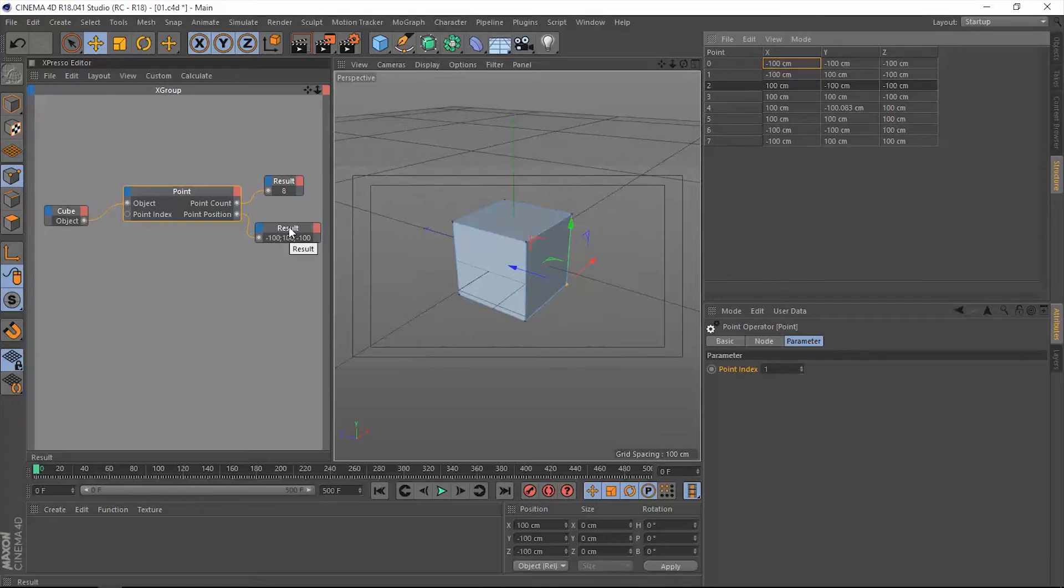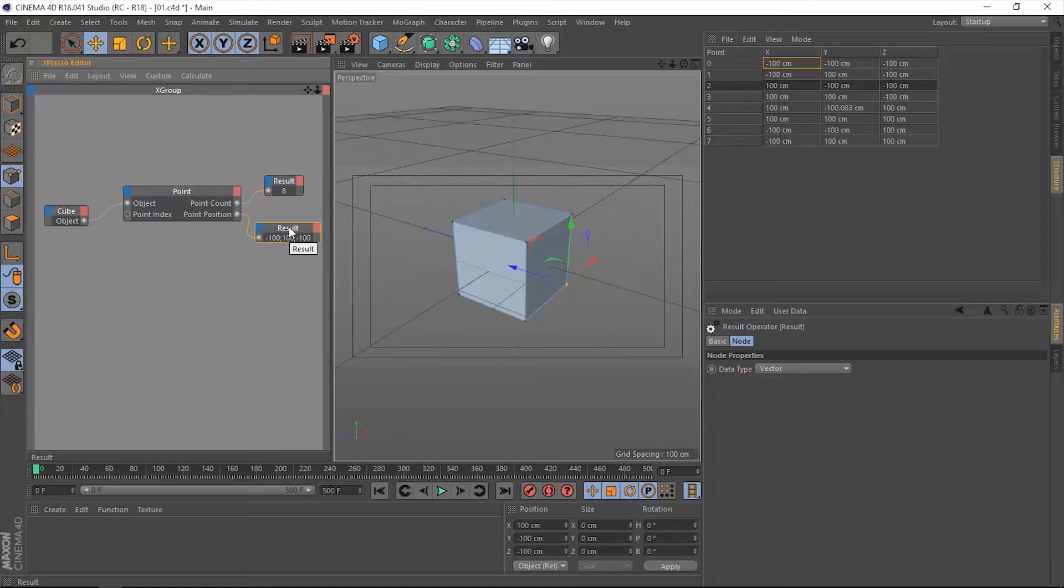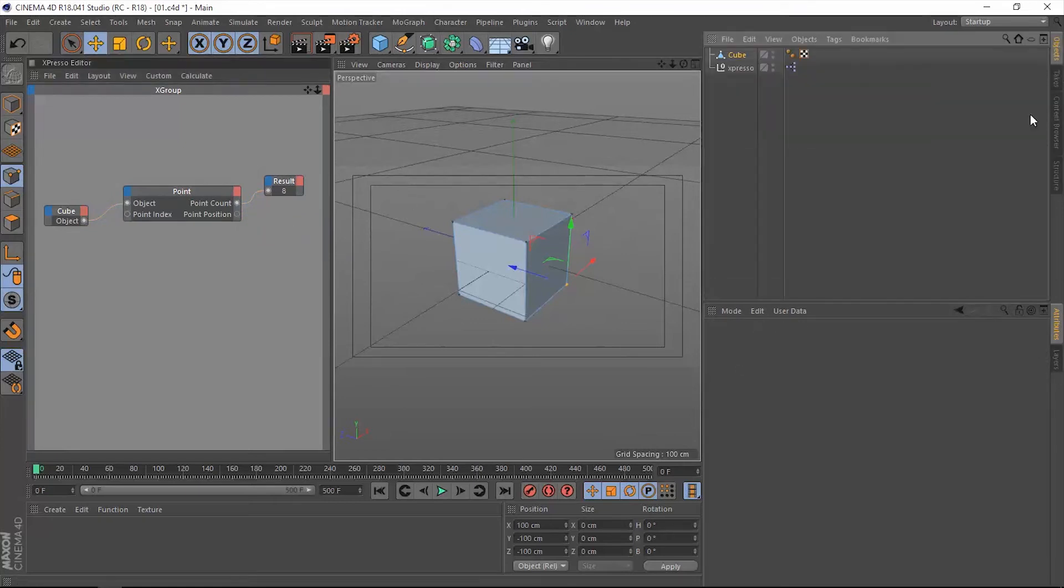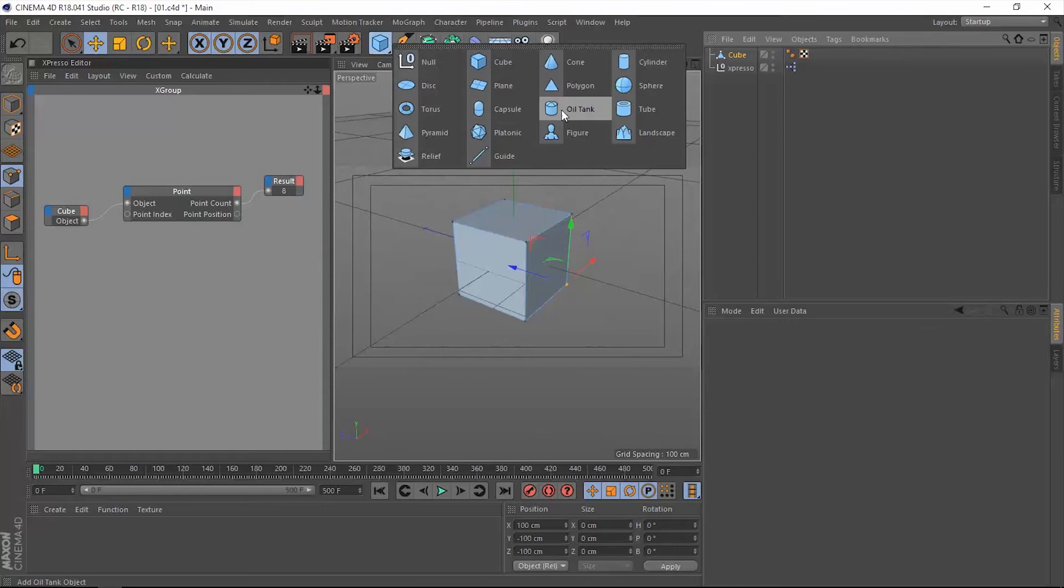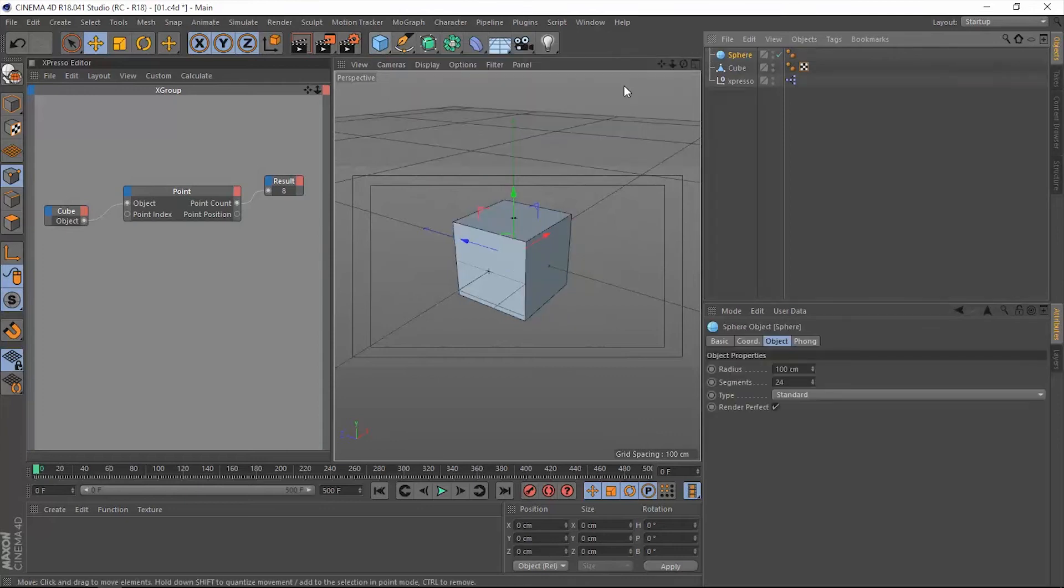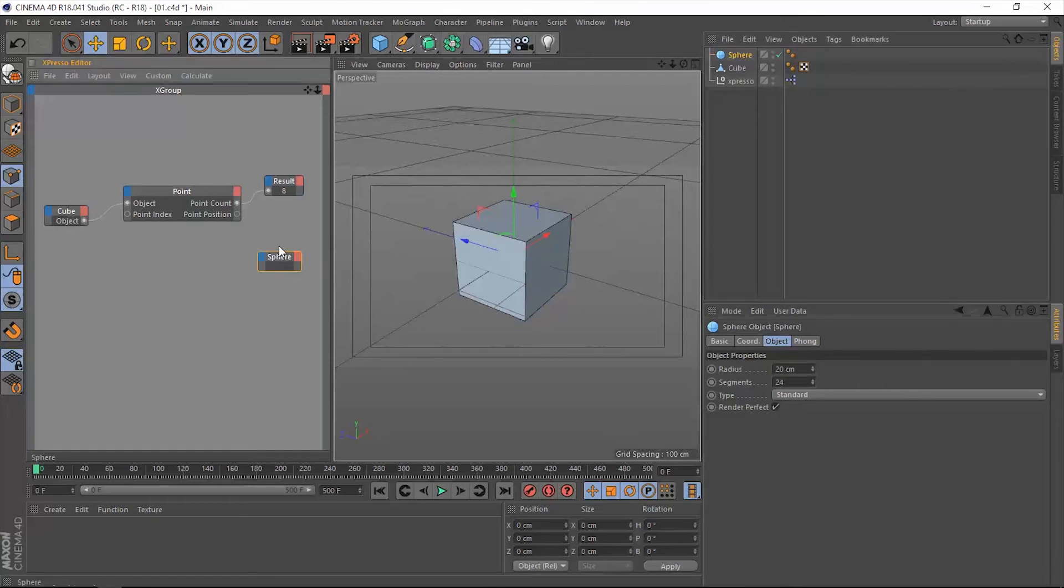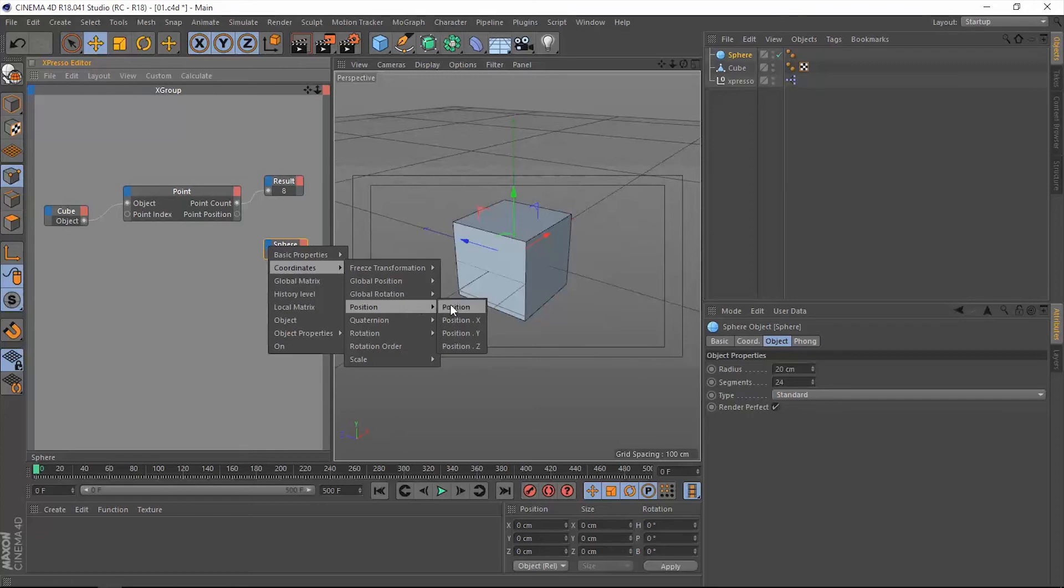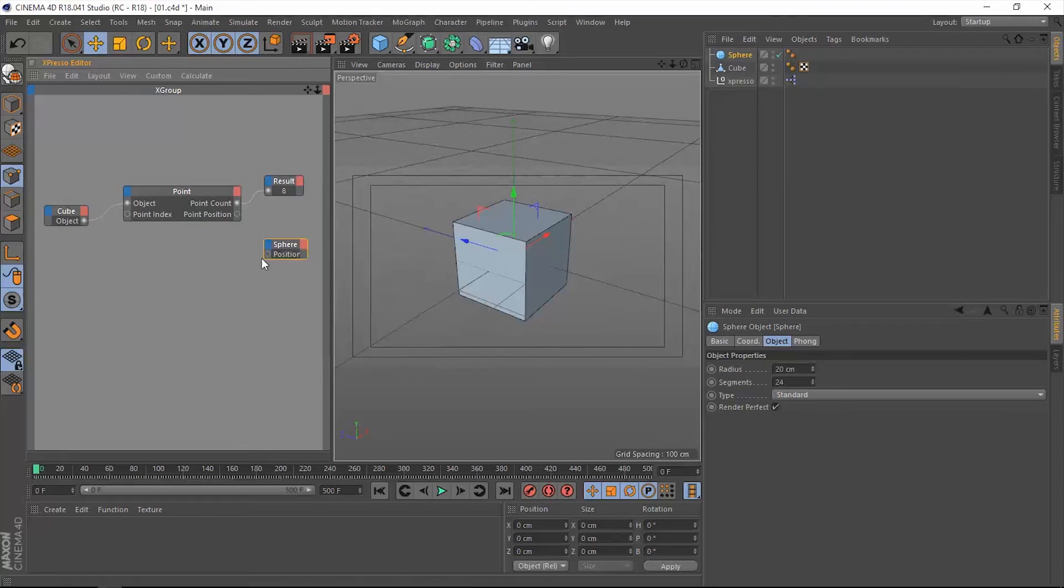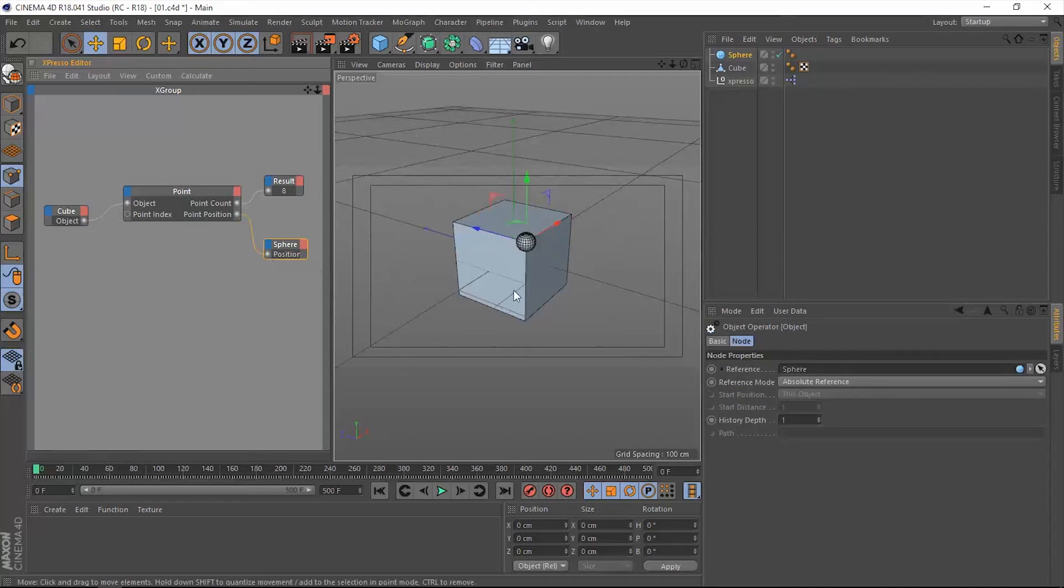To see this in action, let's delete this result node, go back to the objects tab, and add a sphere. Let's make that sphere very small and drag it into Expresso. Let's extract that position input and connect that to the position of that point. Now we can notice that this sphere has taken the exact same position as this point.